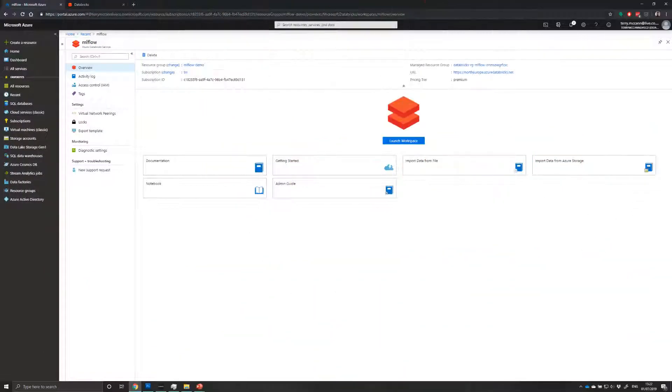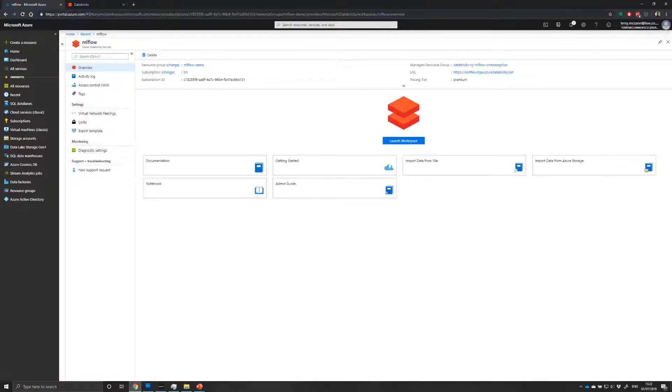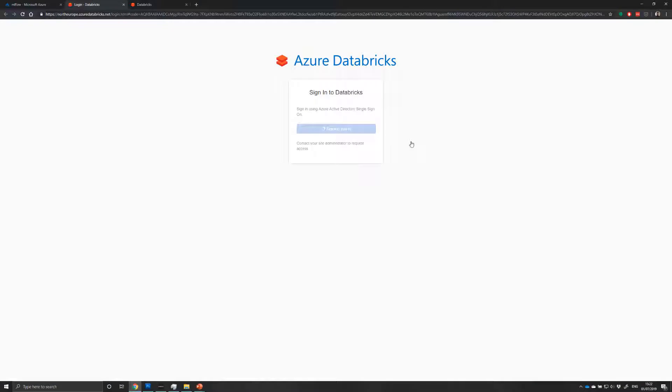Once you've got everything set up, you'll see this screen where you can launch your workspace. When you launch a workspace, the first thing that's going to happen is it's going to try to authenticate you using Azure Active Directory and get you logged in.